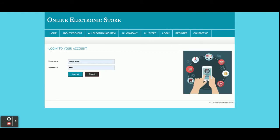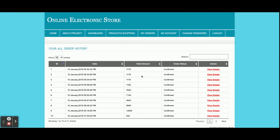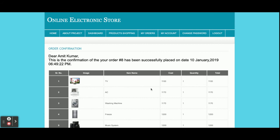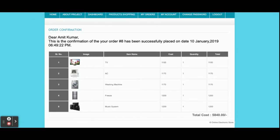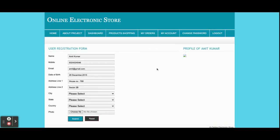Let's login now. The username is 'customer' and the password is 'test'. Once you log in, you will get the dashboard. From the dashboard, the customer can perform several operations. Under 'My Orders', the customer can see all order details — clicking 'View Details' shows what items were ordered, the order history, order item details, and the total amount.